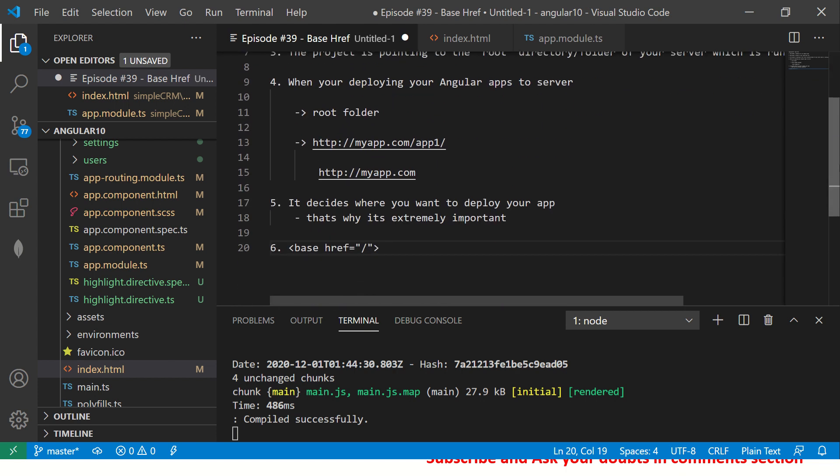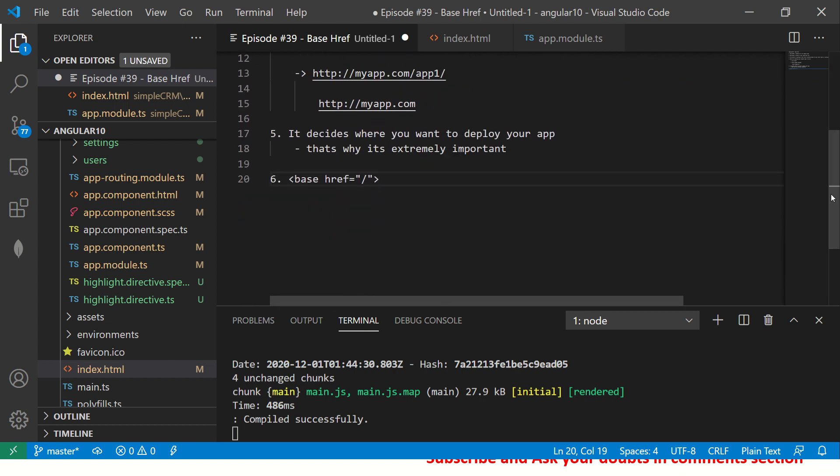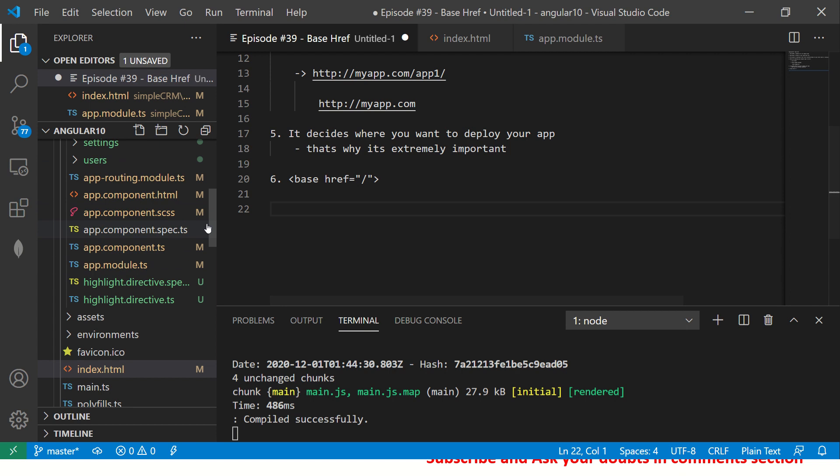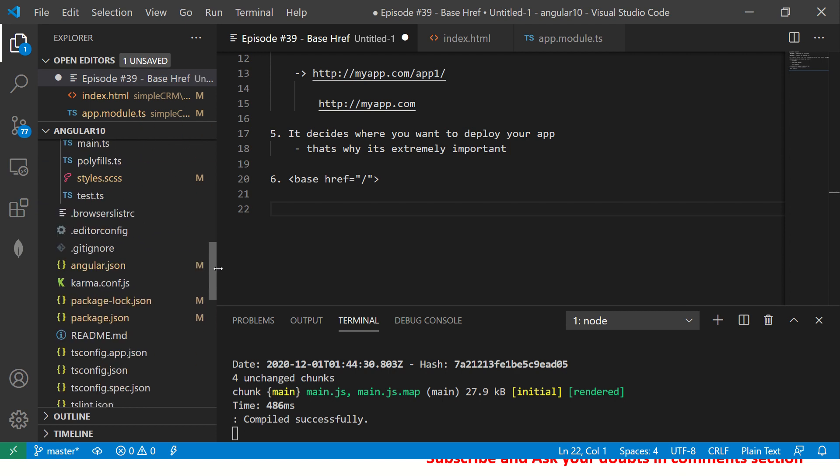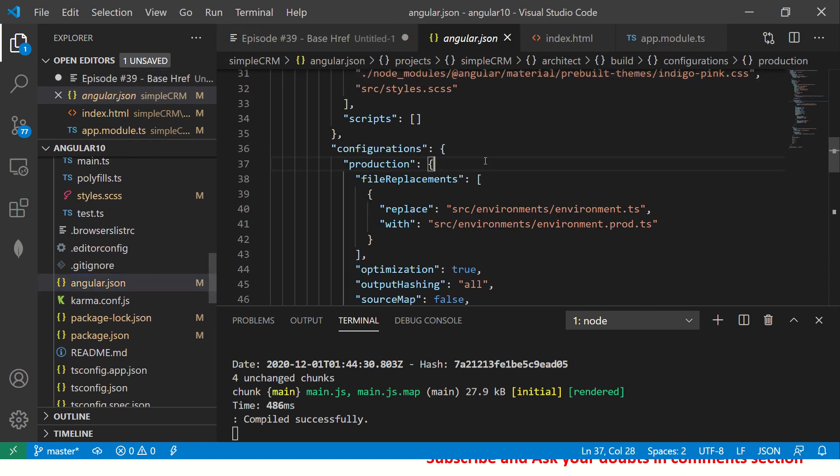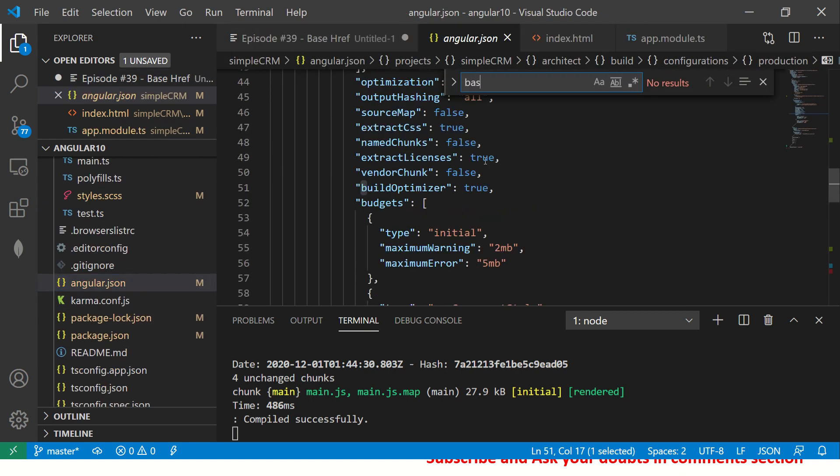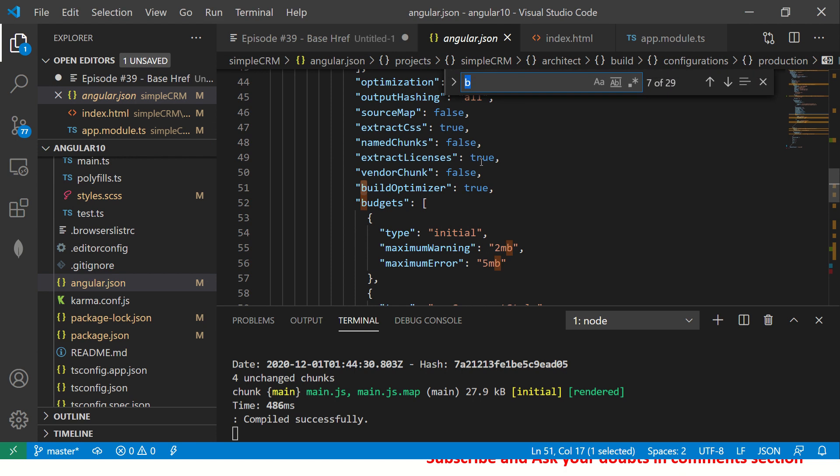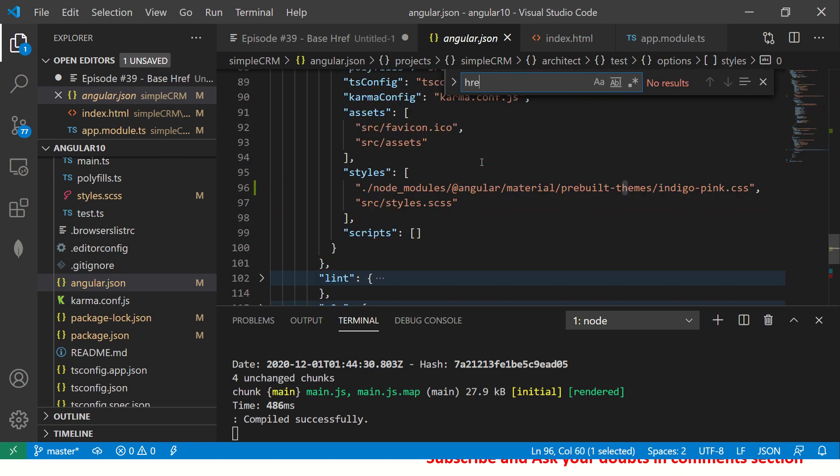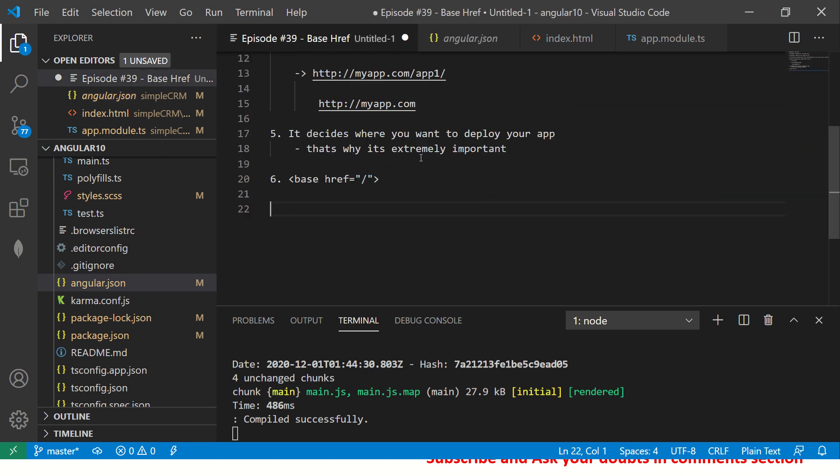I think that's all I want you to know about base href at least at this point of time. There are some advanced configurations we can do in angular.json file like here. Deploy URLs. So I'll cover this little later once we reach towards the end of deployments and building pipelines, etc. But for today, this is all you should know about base href. Keep that in mind whenever you're building, whenever you're deploying.